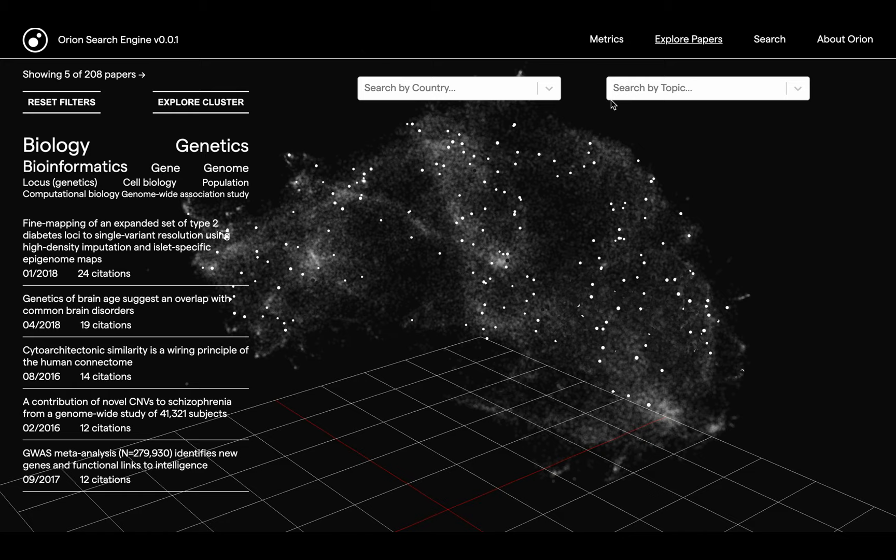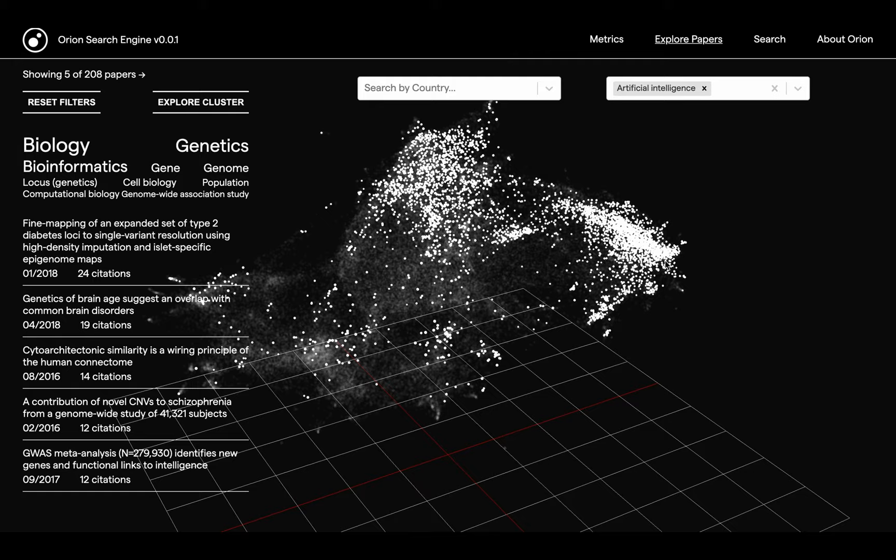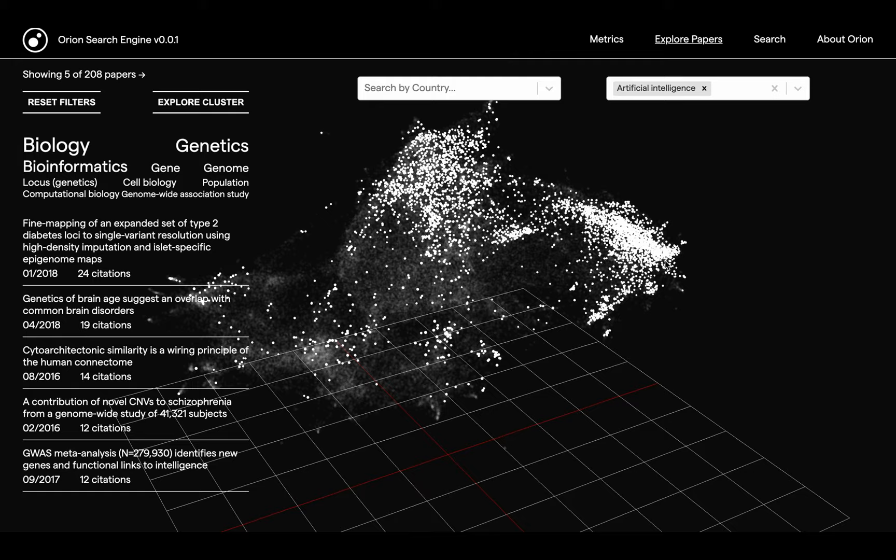Overall, users can switch between different views to refine their queries and navigate the search space. So that's Orion. If you'd like to learn more, get in touch. Thank you!